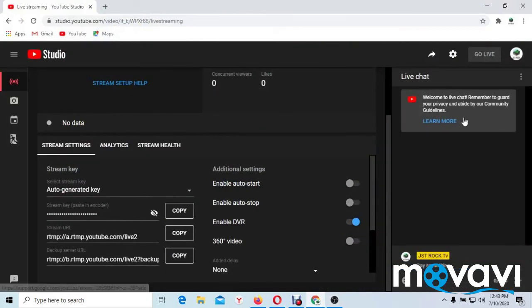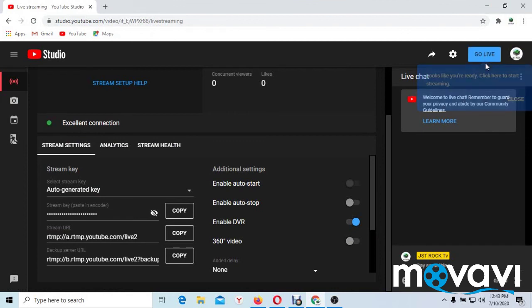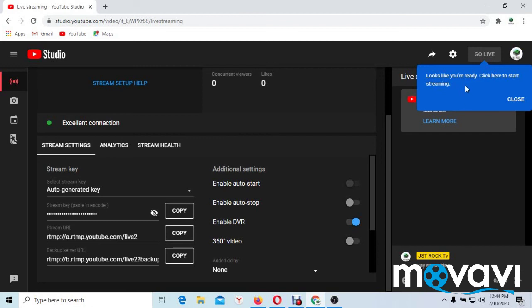So now we go back to our YouTube page now. You can see it here. Go live. This picture must come at your right hand here. Look, you are ready. Click here to start streaming. So you just click go live. Immediately you click go live, your video will begin to stream live.